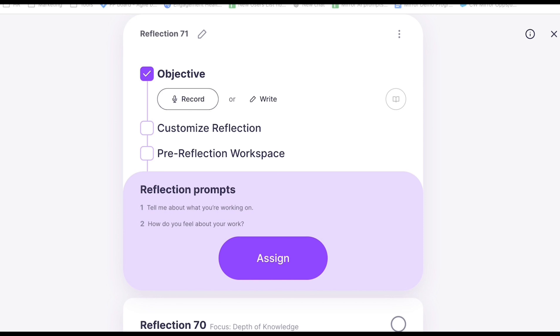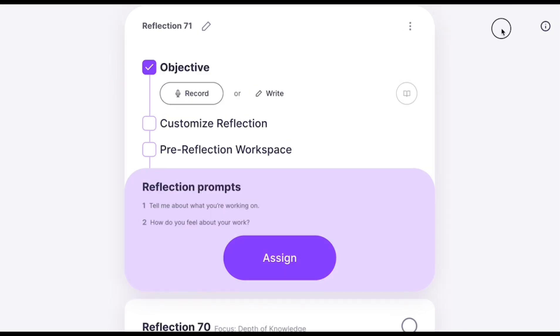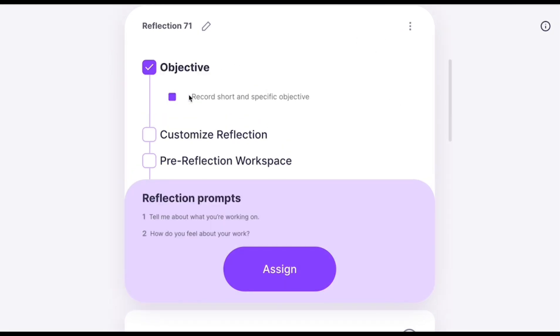We do recommend entering an objective. Just hit Record with this button or type it in here. When you add an objective, Mirror generates thoughtful reflection prompts automatically for you, and your students will have a better idea of what to focus on as they begin their reflections.